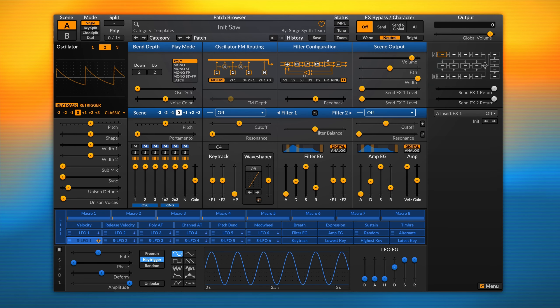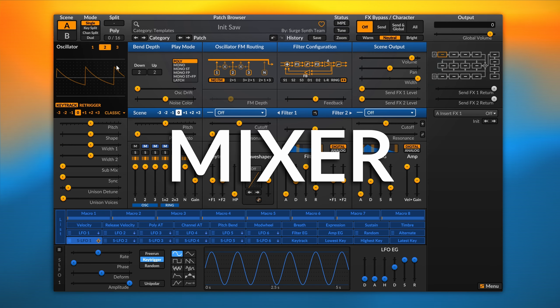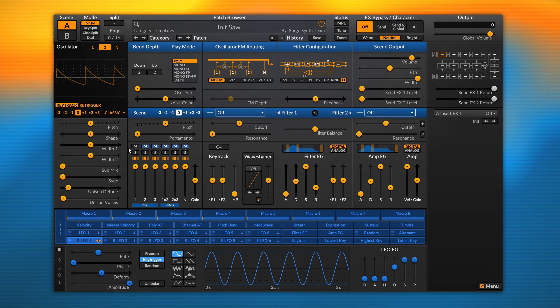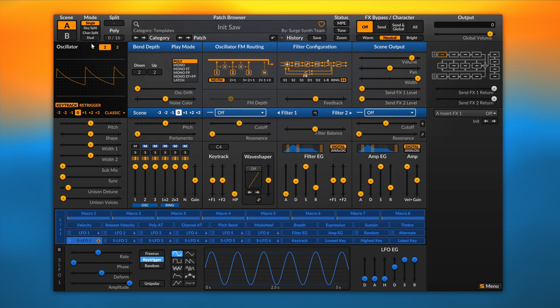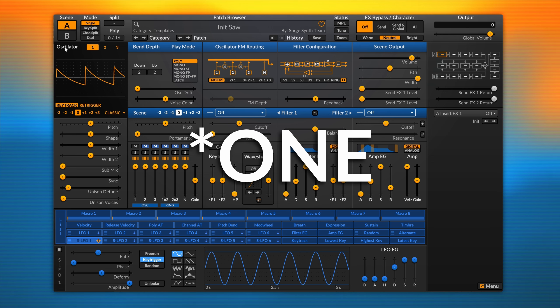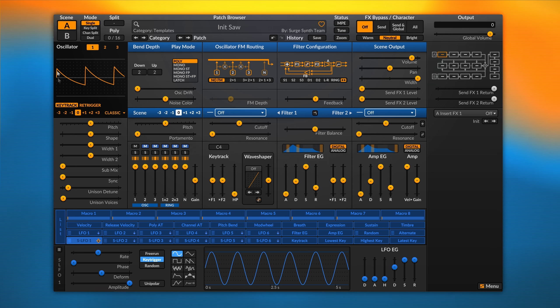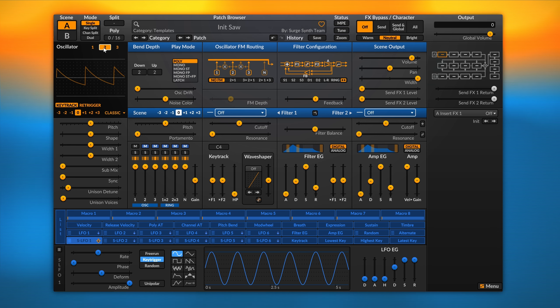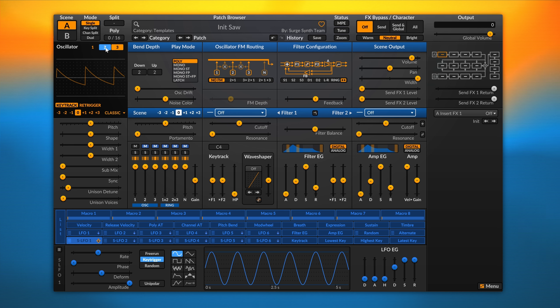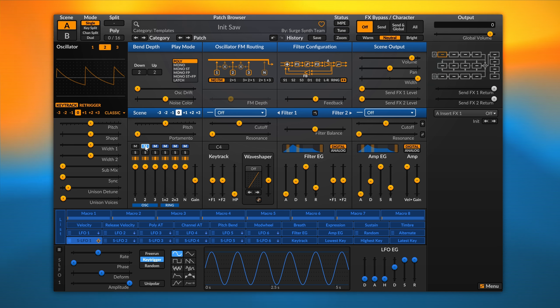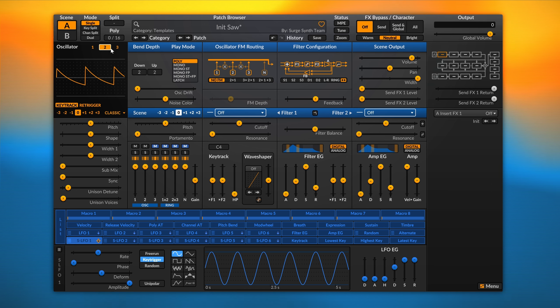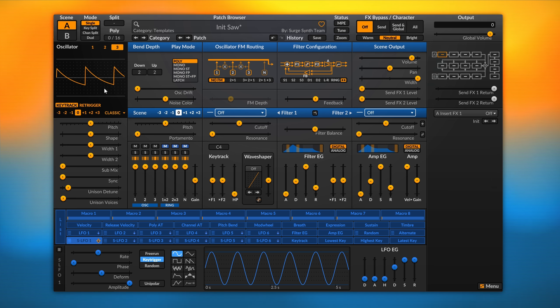In today's episode we're going to talk about the mixer. First of all, if you load the init patch, you'll see that only oscillator 2 is active - we can see because it's highlighted. If we move to oscillator 2 or 3, they are grayed out. That's because we need to unmute these oscillators from the mixer. As you can see, oscillator 2 is now active, as well as oscillator 3.